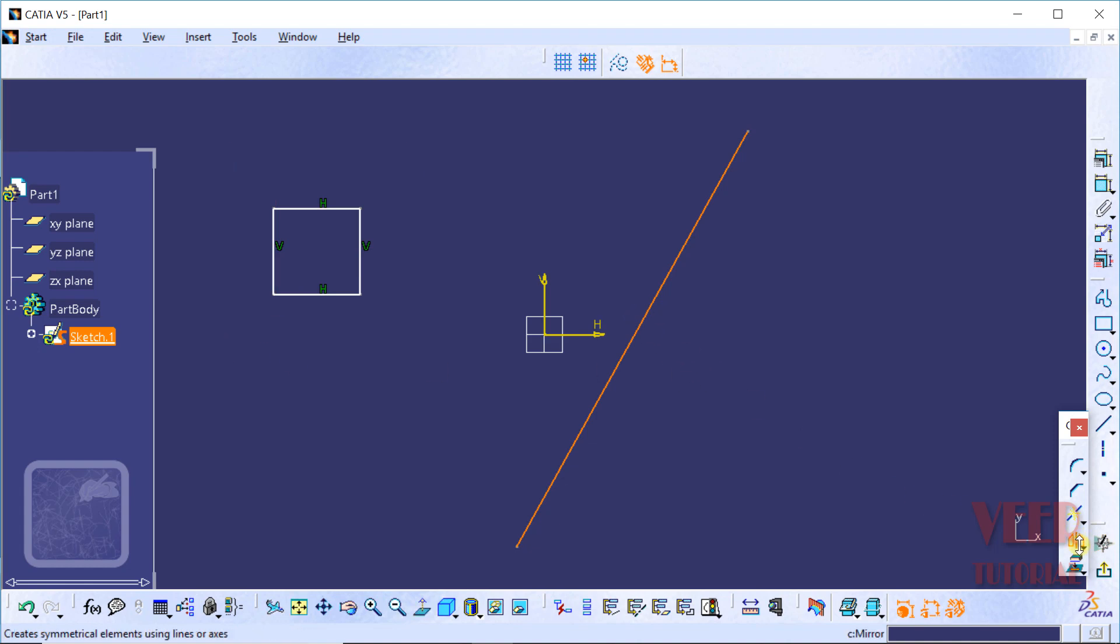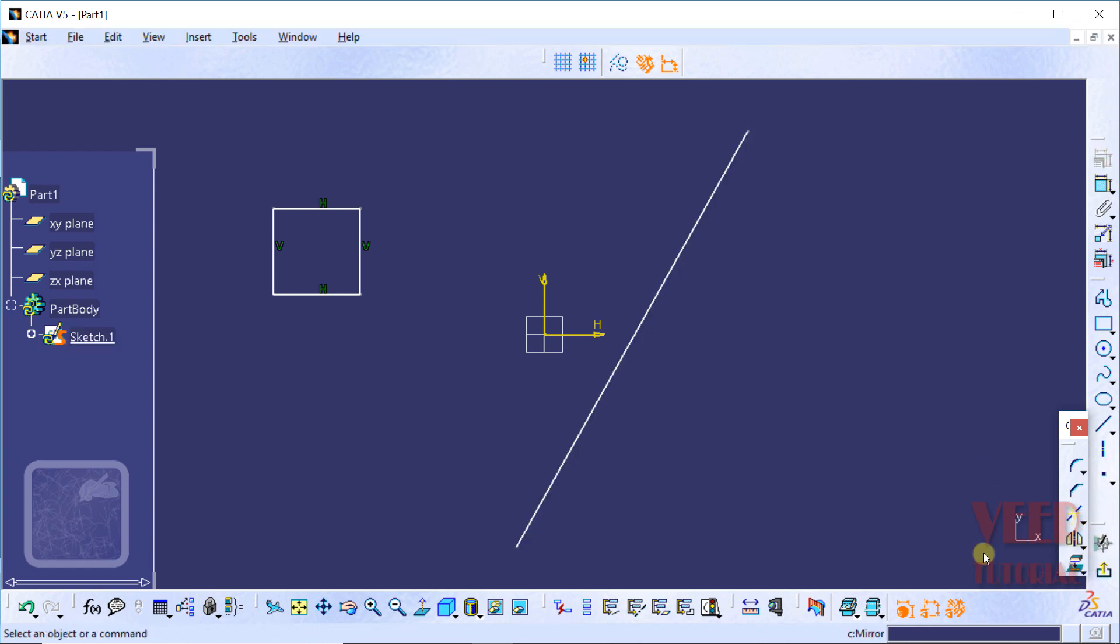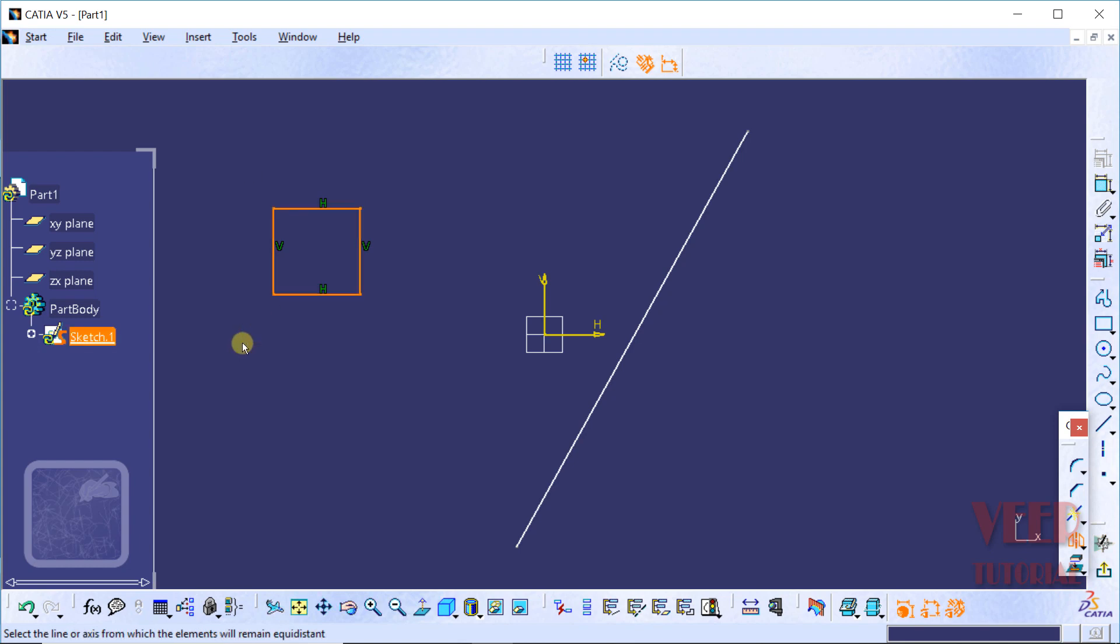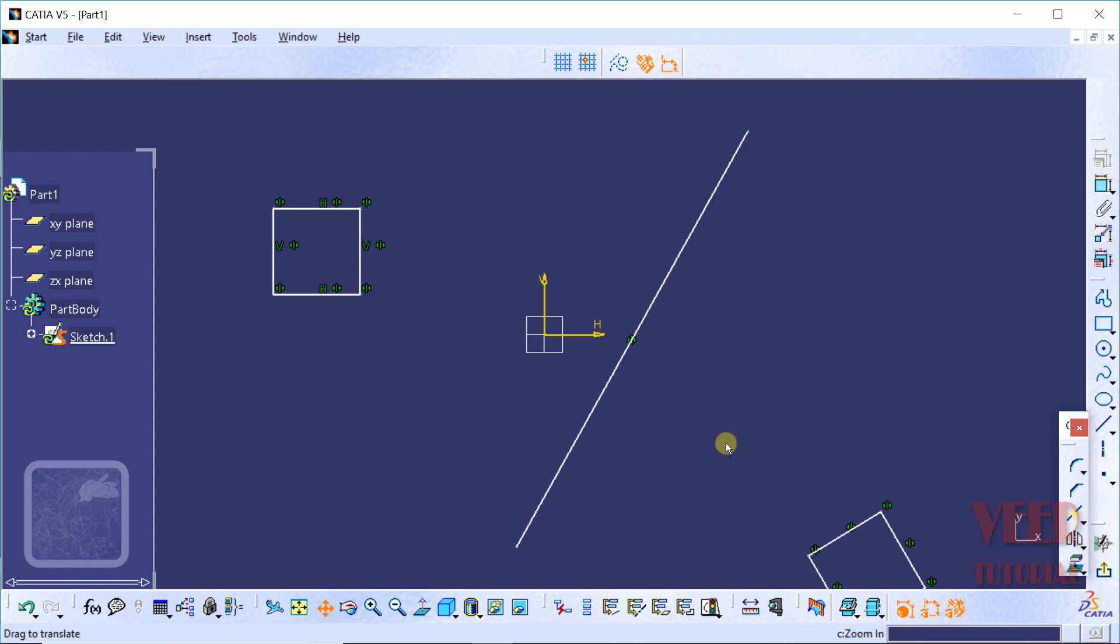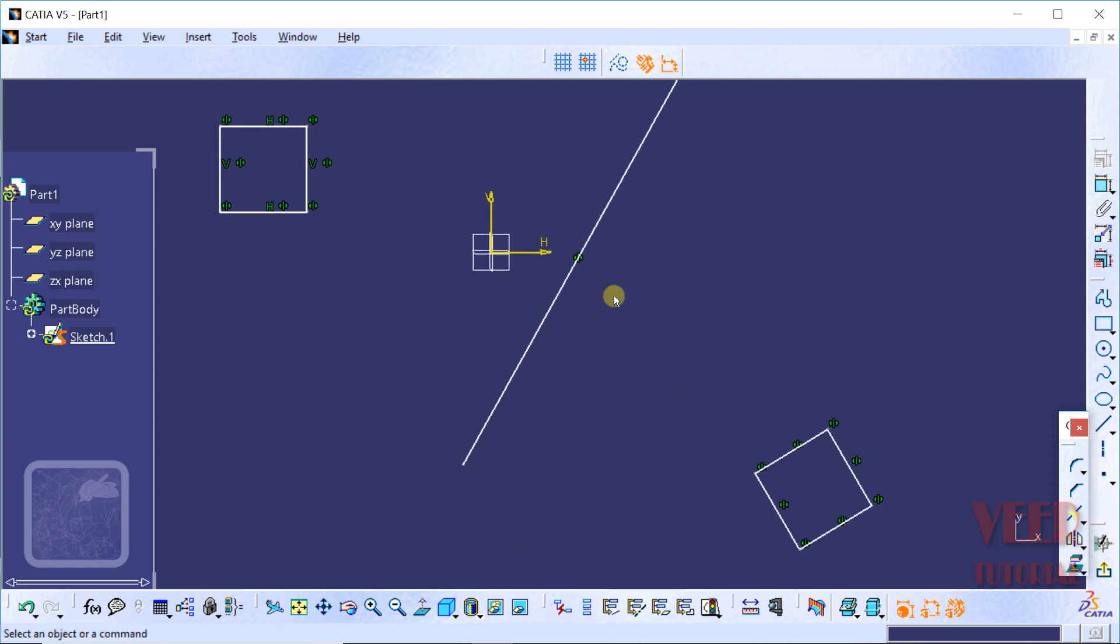We have to do it once again. Select this mirror option, select this element and then select this line. Now we can see this rectangle has been mirrored with respect to this inclined line. So in this way, we can use the mirror tool.